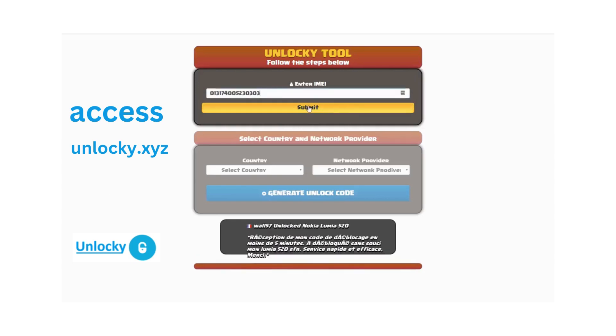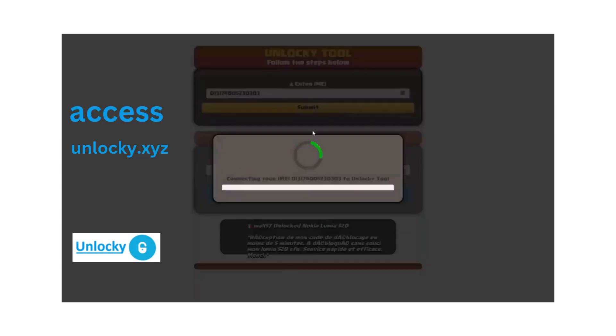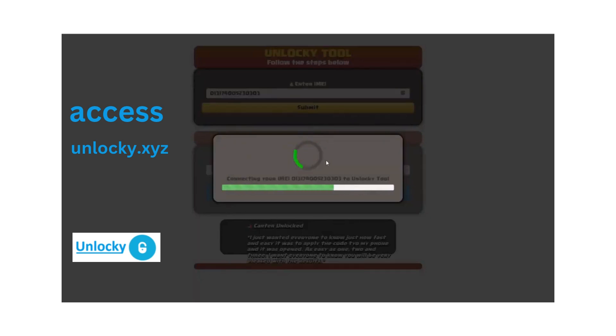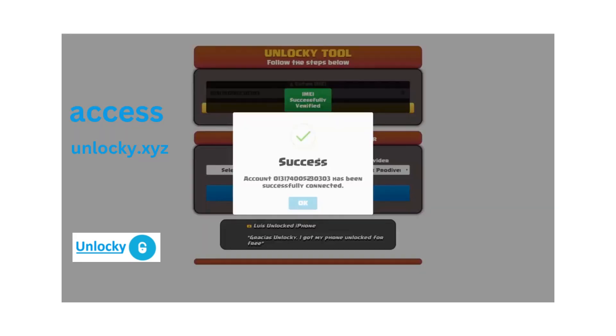Now click on submit and you can see it's going to authorize that IMEI number. It's going to verify it and then you should receive a message that says success.